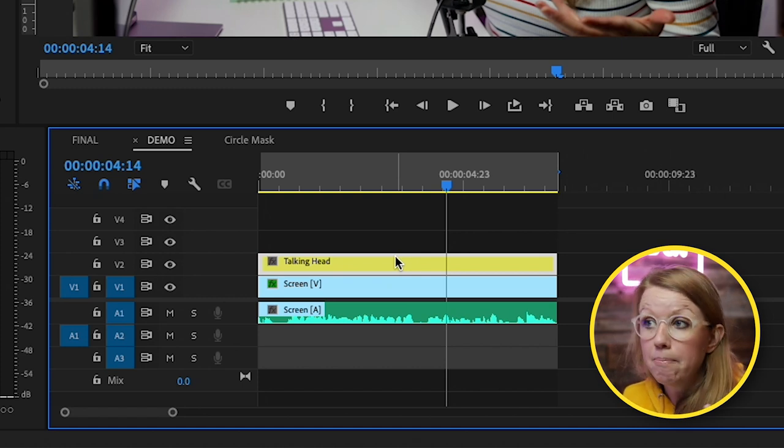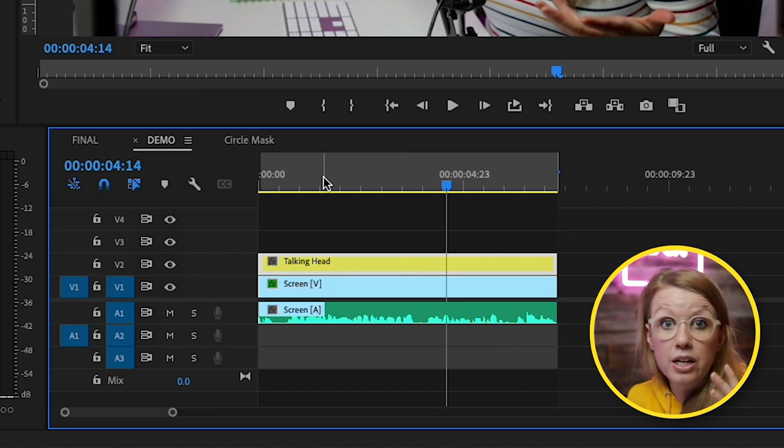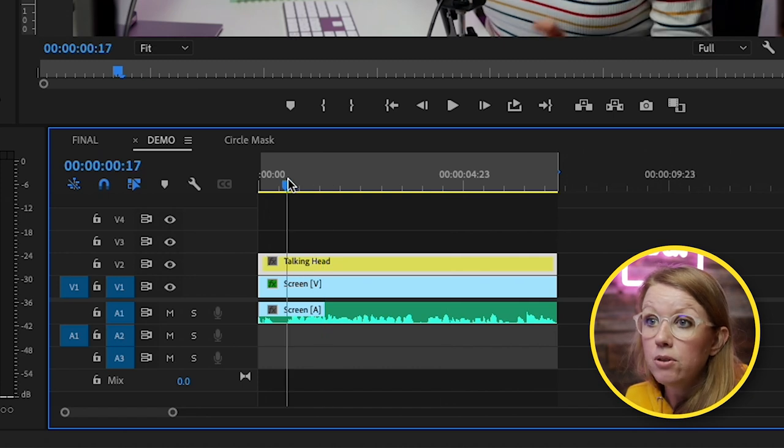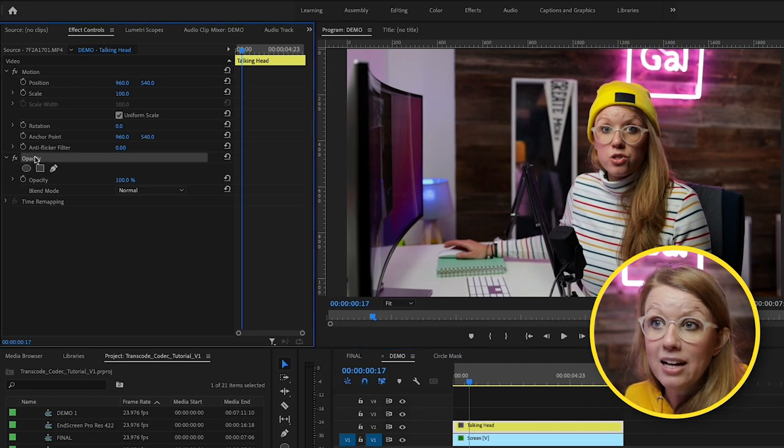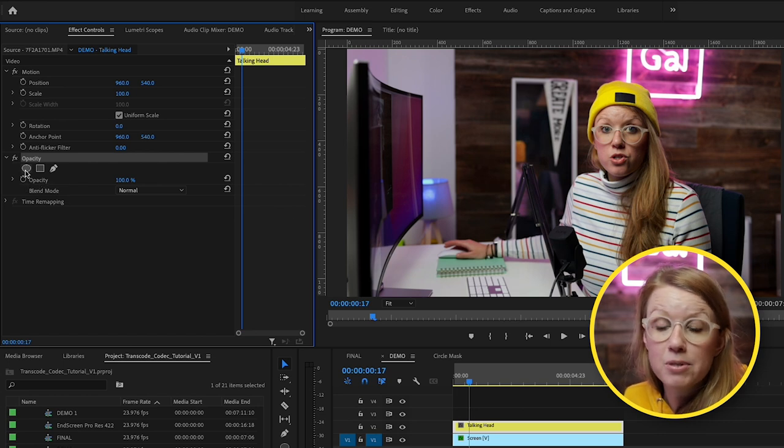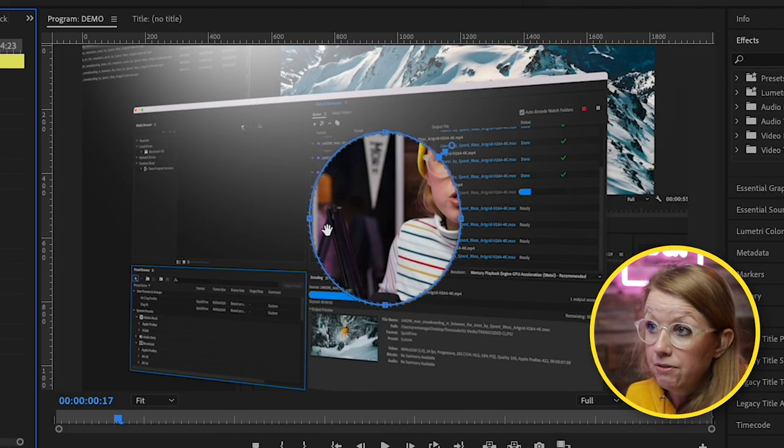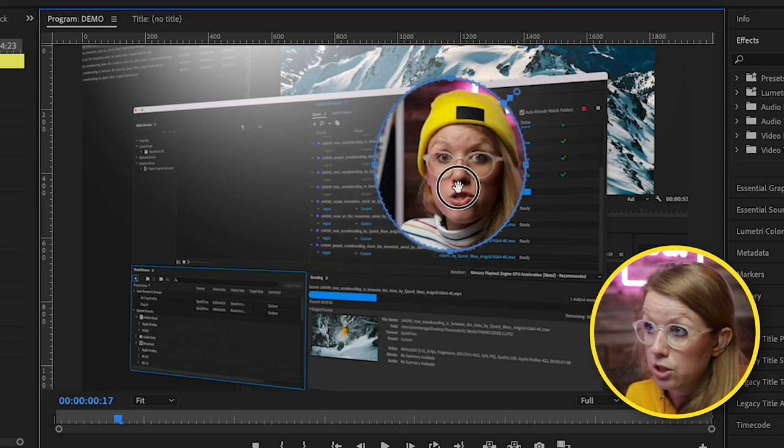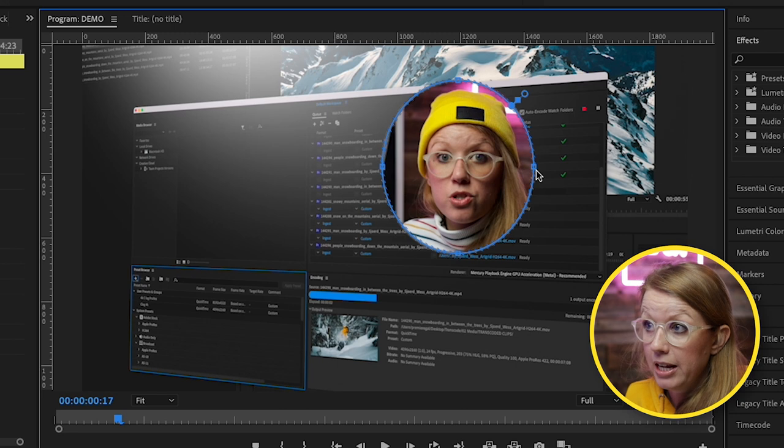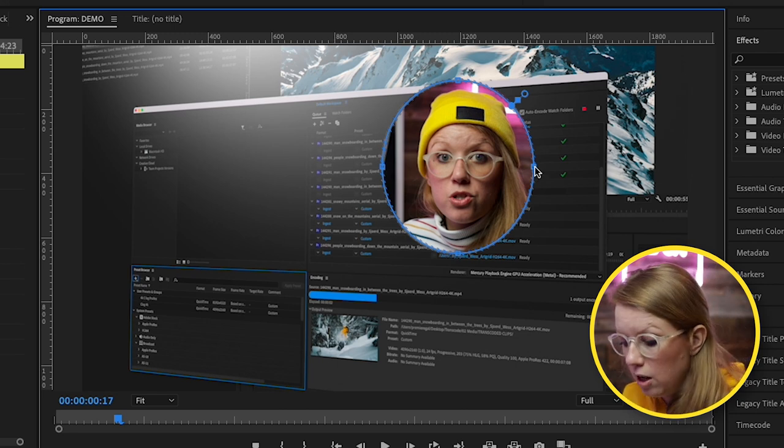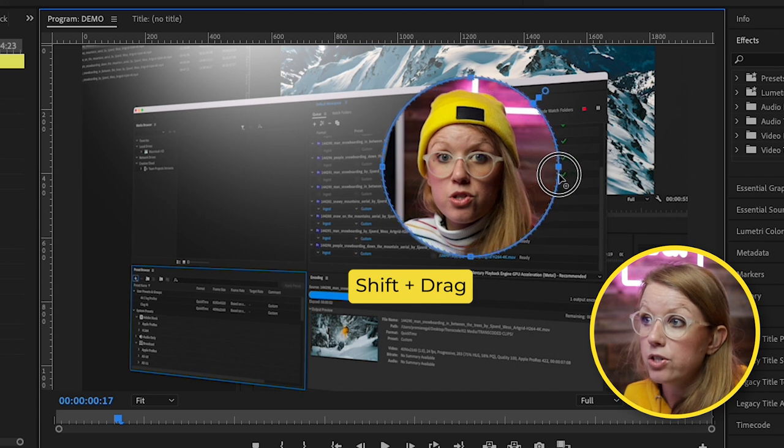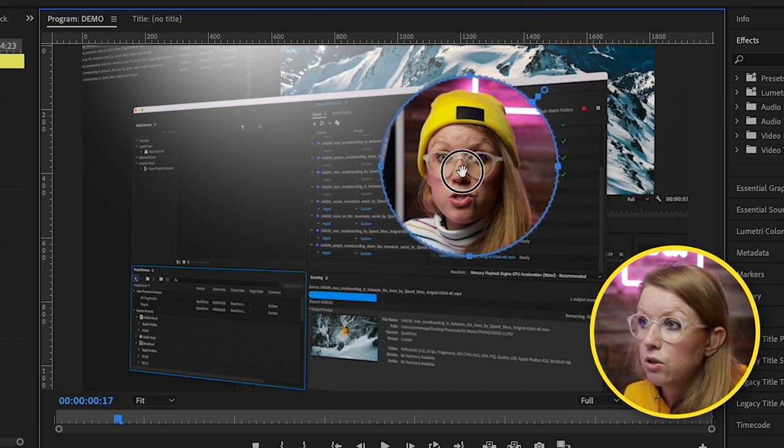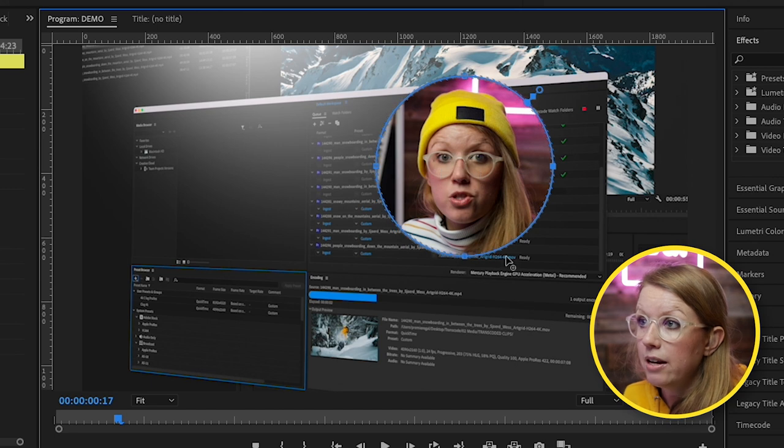Now we need to create a mask over my head and then reposition it in the corner of the frame, whichever corner that you want. So for example, we can go to opacity from effect controls and select create ellipse mask. After you do that, what you can do is then reposition it by just clicking and dragging it over the head. And to make it a perfect circle, you can click on one of the points here and press shift and it will create a perfect circle. So make it the size that you want and then you can reposition it over my head.